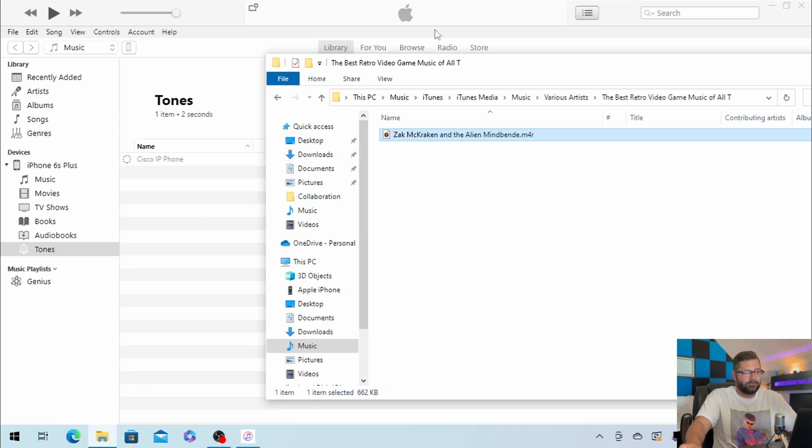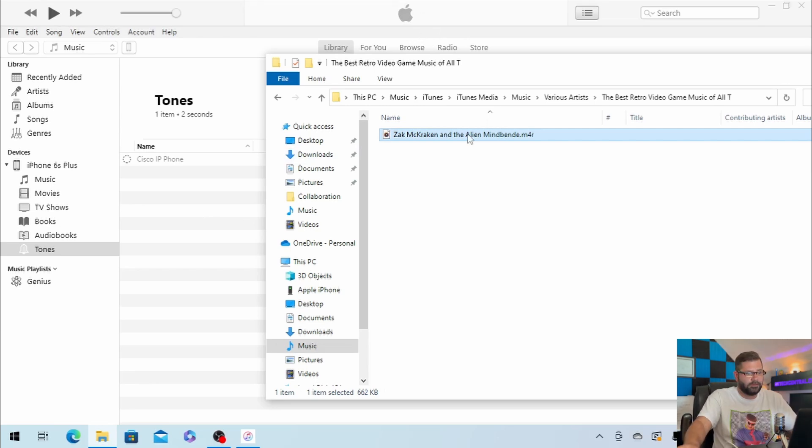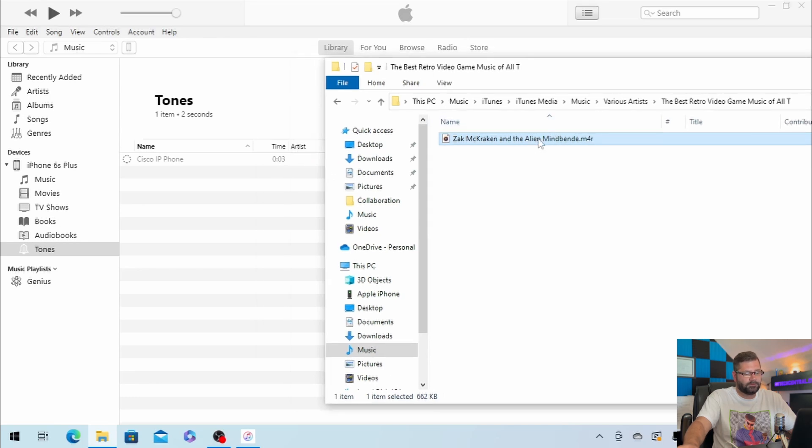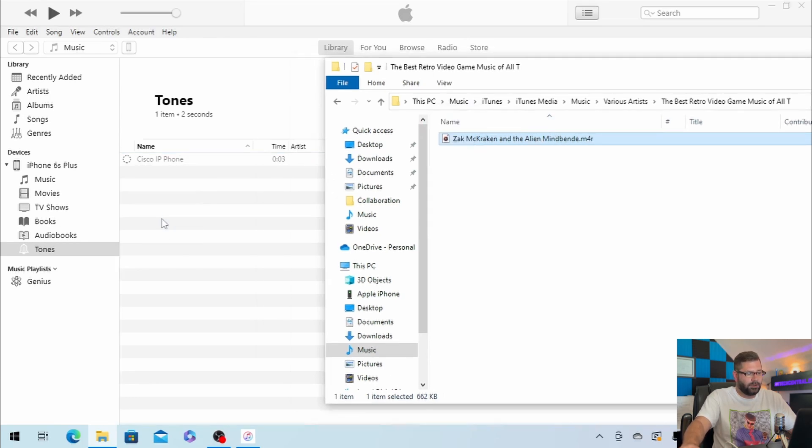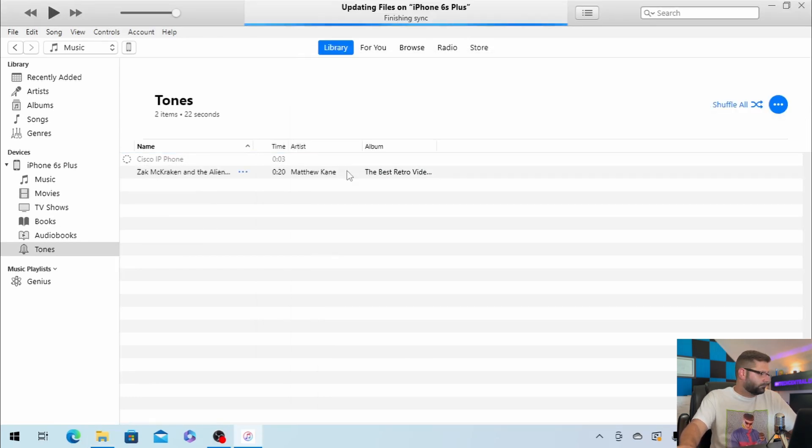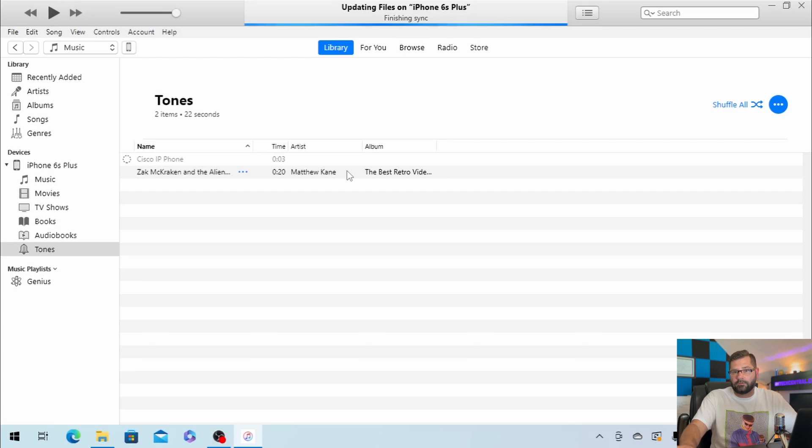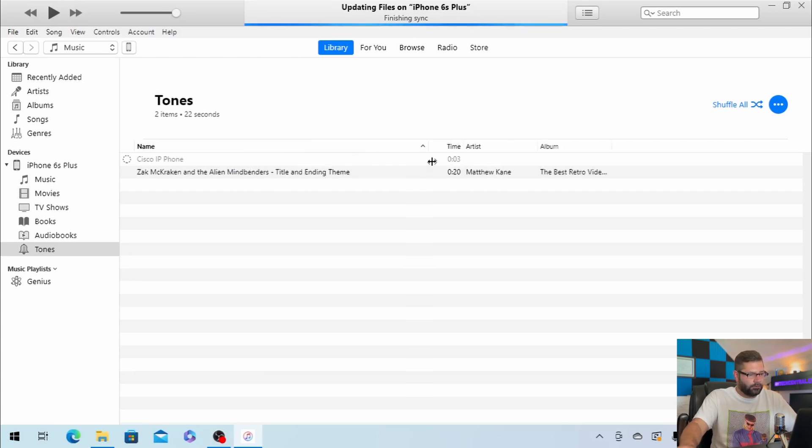Make sure it's not trying to synchronize. And if it is, just wait until it's done, and then you should be able to, at that point, take the file and drag it over into tones. And we now see that the audio clip has transferred over. So I'm going to go ahead and unplug the phone.